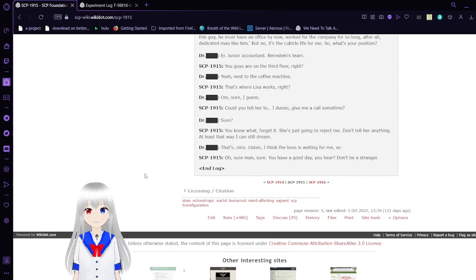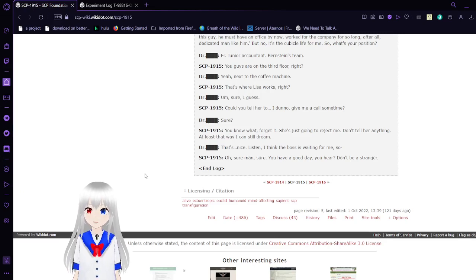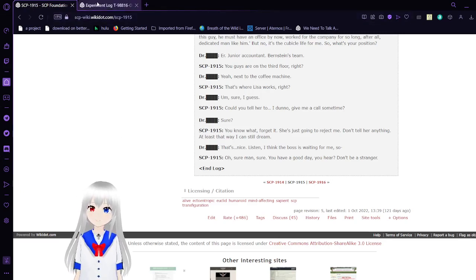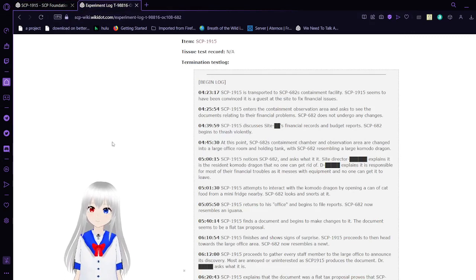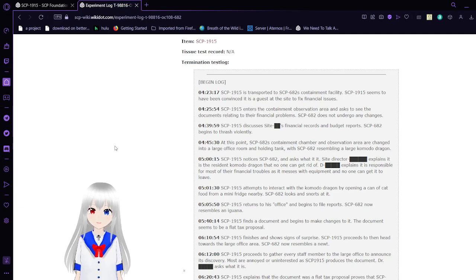That is one of many interesting things that have been said to happen with SCP-1915. As you might notice, I have another tab open. This one being the experiment log with every attempt ever to try and kill SCP-682. Including this one, relating to SCP-1915.